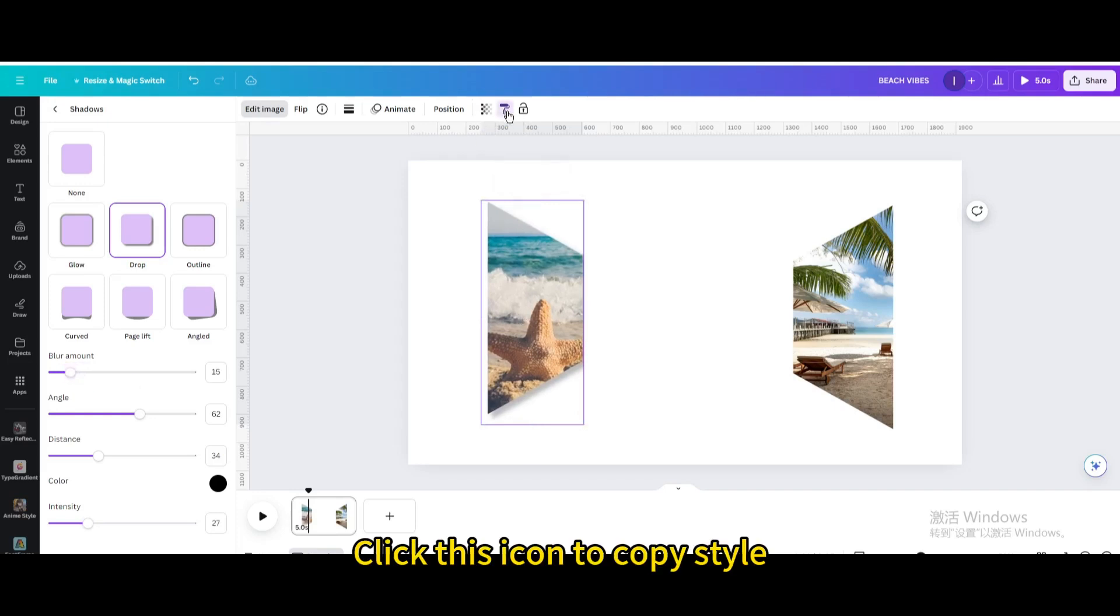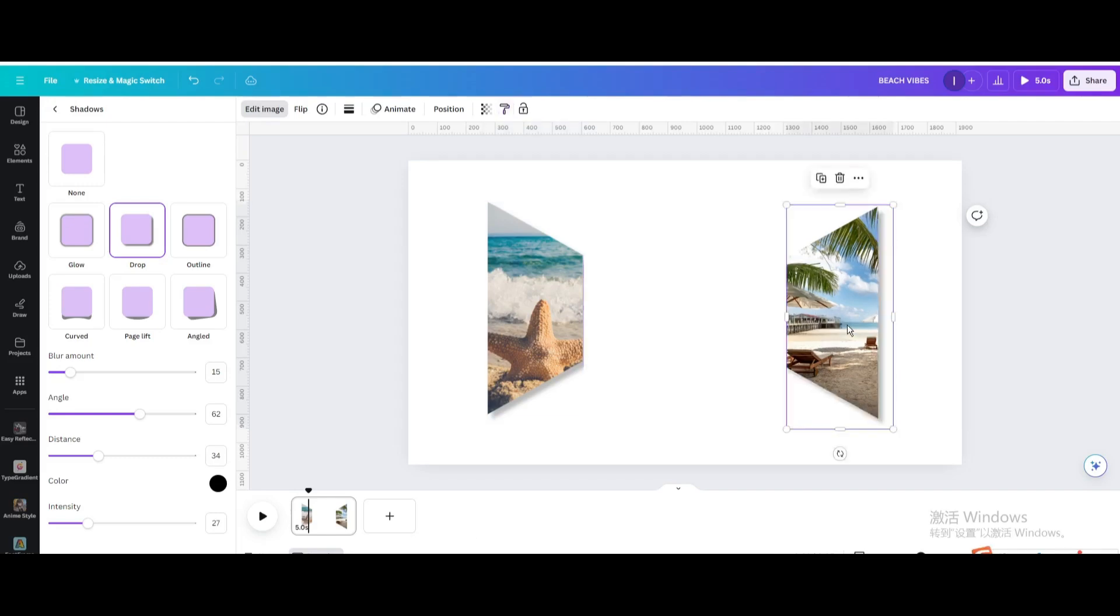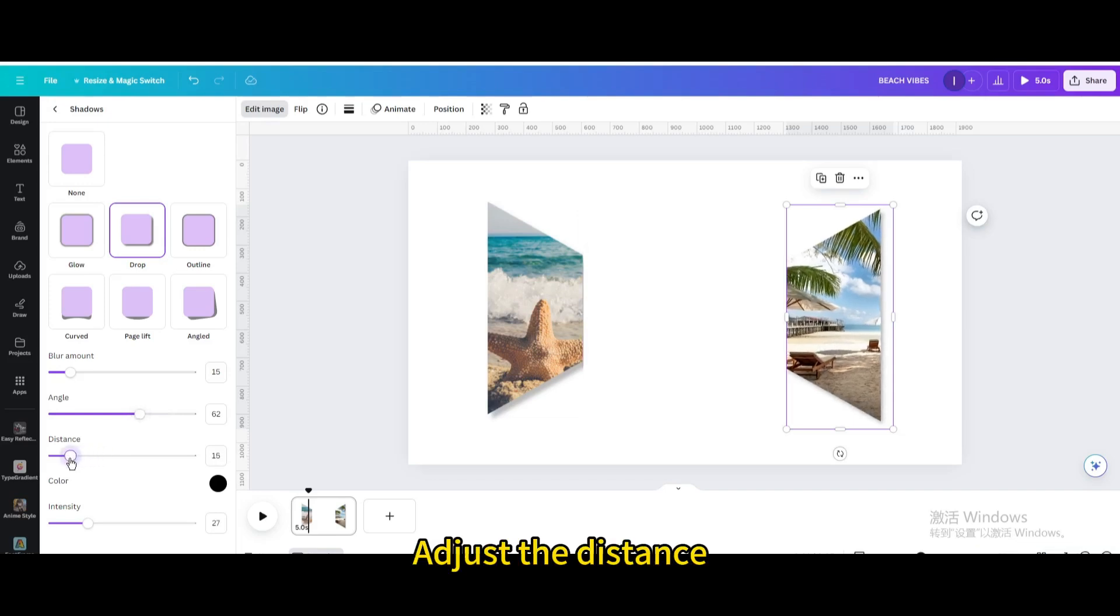Click this icon to copy style. Adjust the distance.